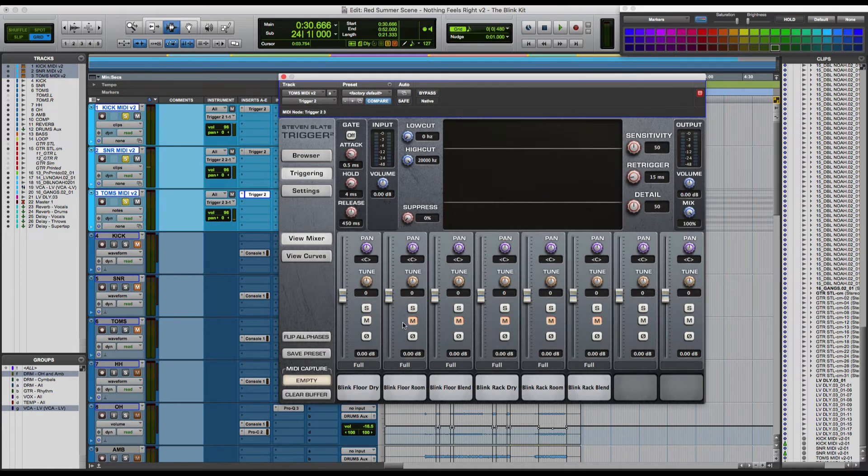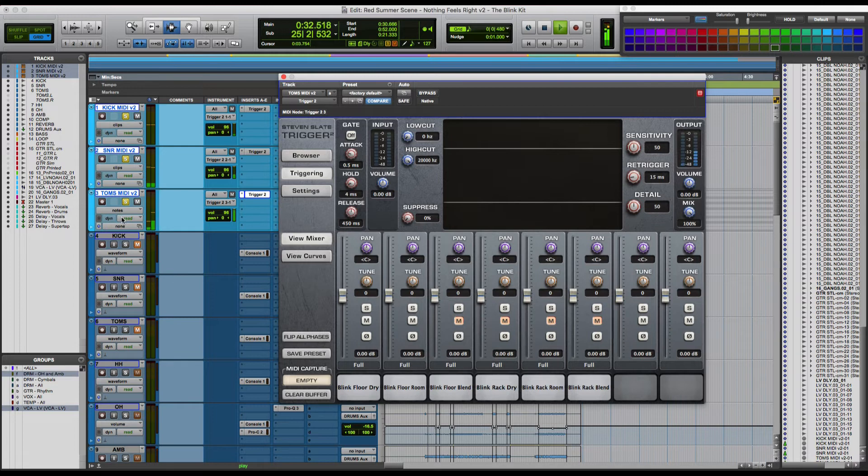And let's give the floor toms a listen one more time. And once again in the mix.